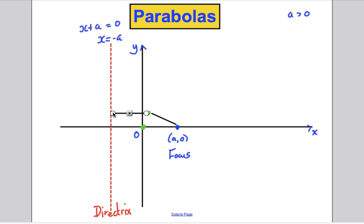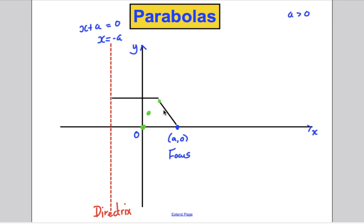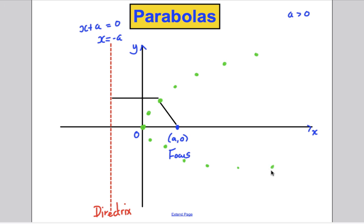That point there and that point there are about the same distance away — that's another point on the curve. Similarly, we could go further up, and you could imagine plotting all such points. It turns out it looks something like a symmetric curve both above and below the x-axis.